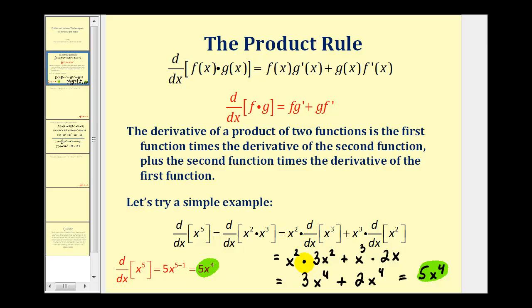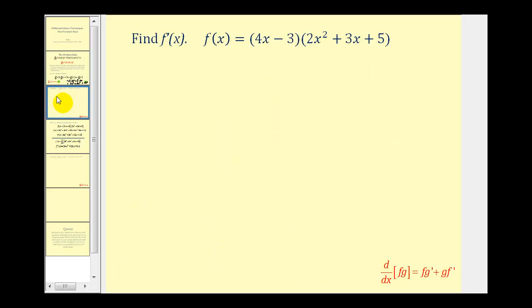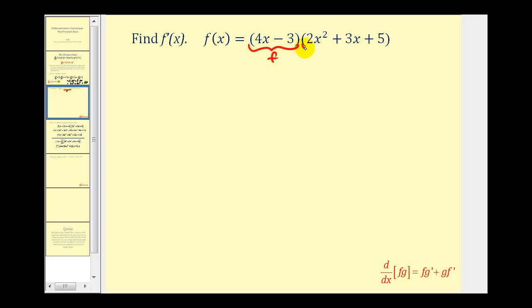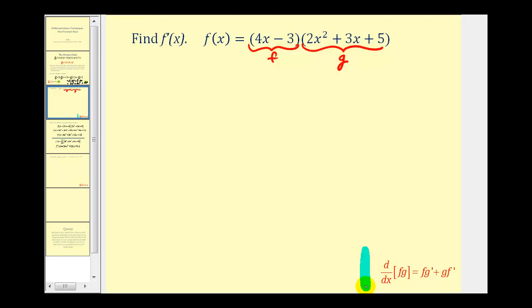Let's take a look at a more involved example. We want to find the derivative of f of x equals the quantity four x minus three, times the quantity two x squared plus three x plus five. This will be our first function, we'll call it f, and this will be our second function, we'll call it g. For reference, we have the product rule shown below.